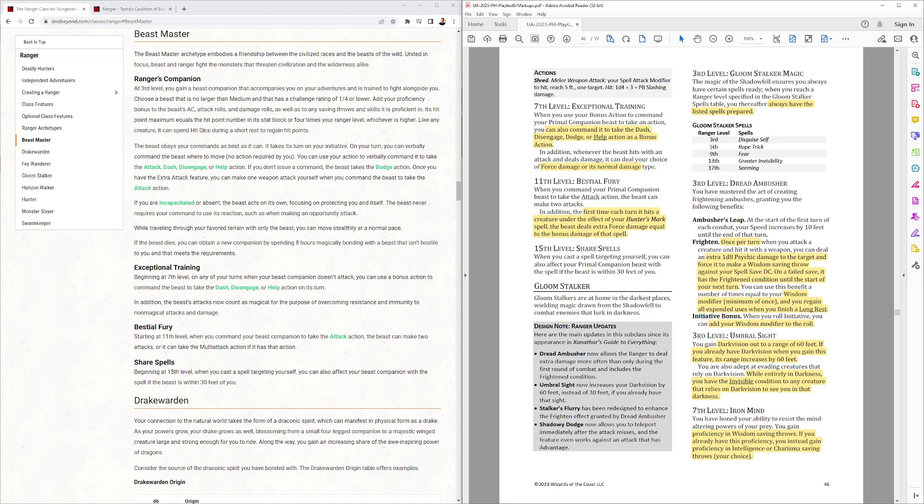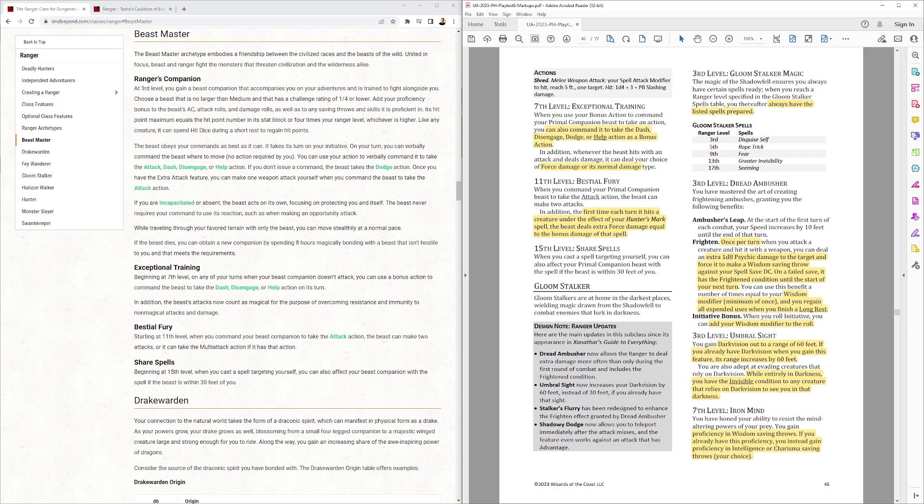And it can do force damage when you're 7th level instead of its normal damage. So, bypassing magic resistance. Beastial Fury. The first time each turn it hits a creature under the Effect of Hunter's Mark spell. It deals extra force damage equal to the bonus damage of that spell. So, that's pretty cool. And 15th level share spells unchanged from previous Beastmaster.